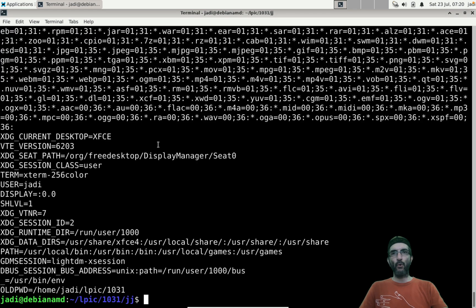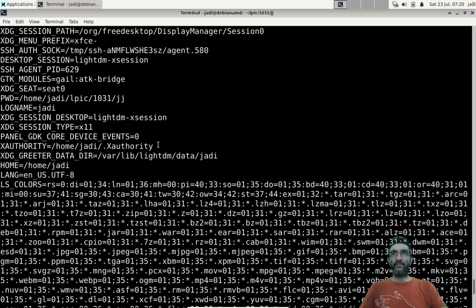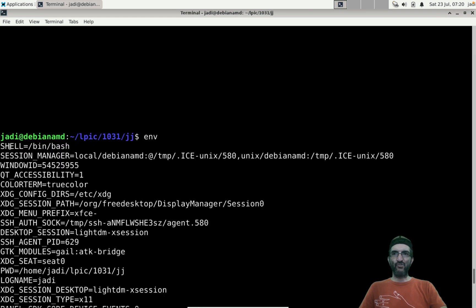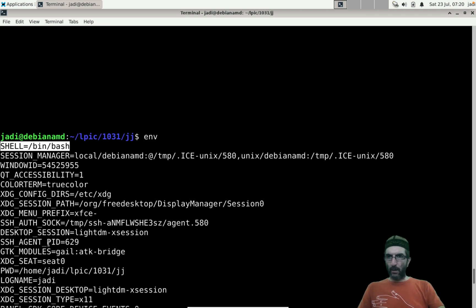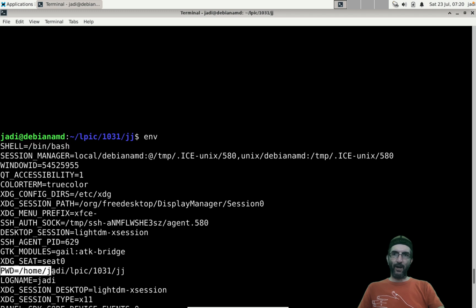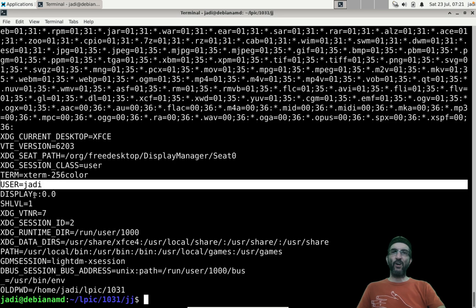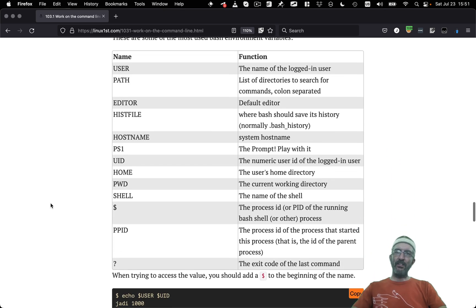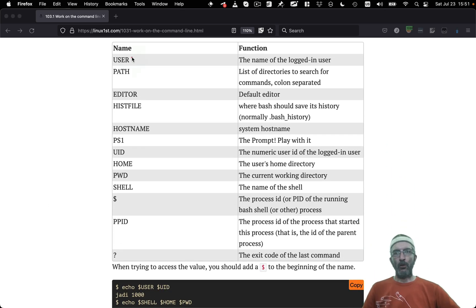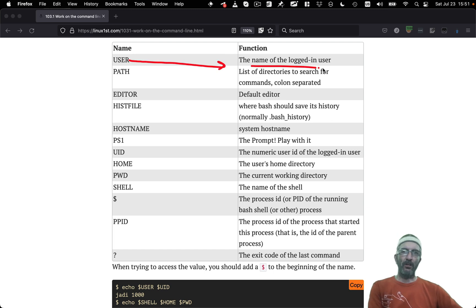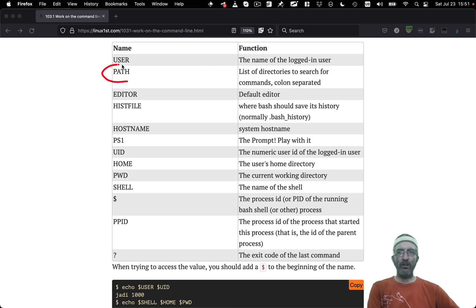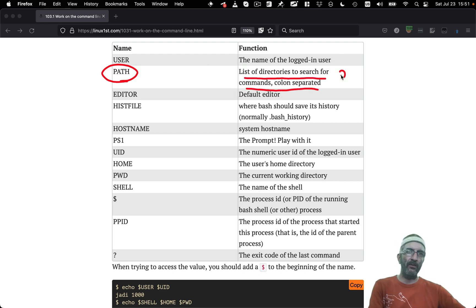Bash itself understands some very important environment variables. You can check them with the `env` command — it will show all the environment variables present at the moment. For example: SHELL is bash, PWD is your current directory, LOGNAME and USER are judy. PATH is very important — it's a colon-separated list of directories to search for commands.